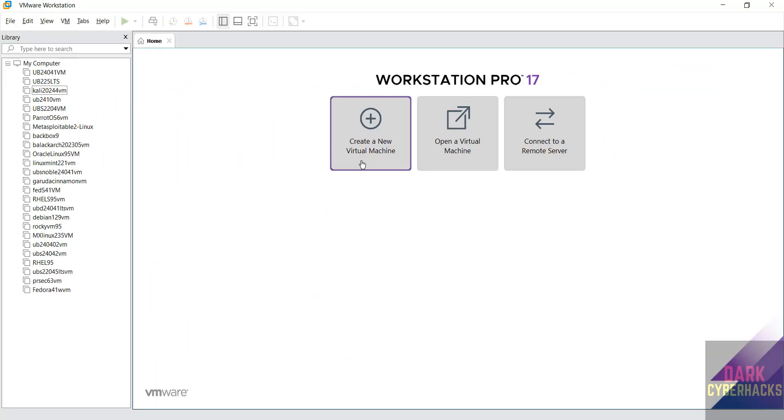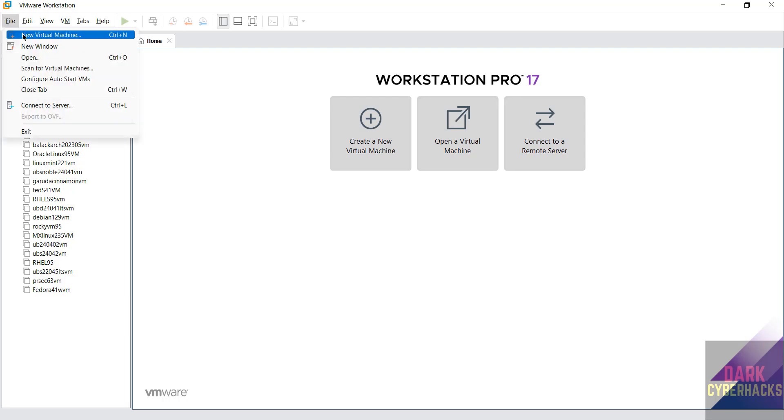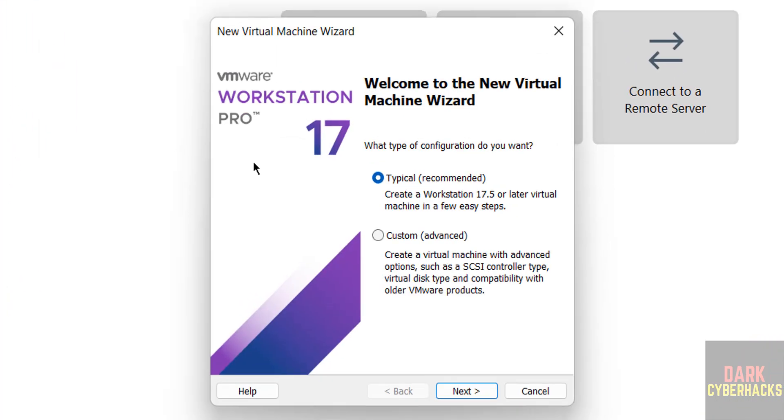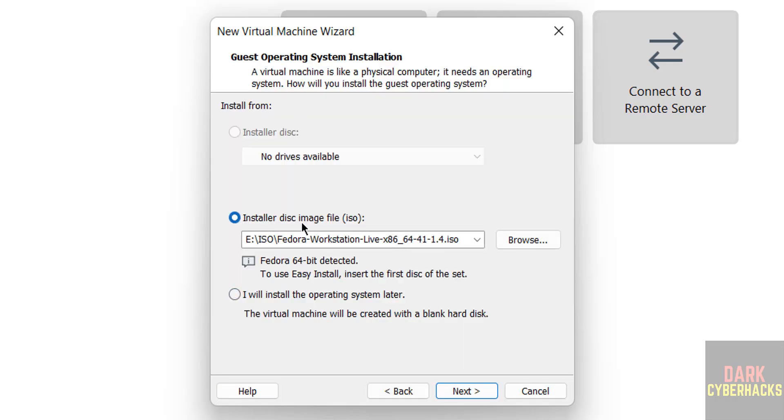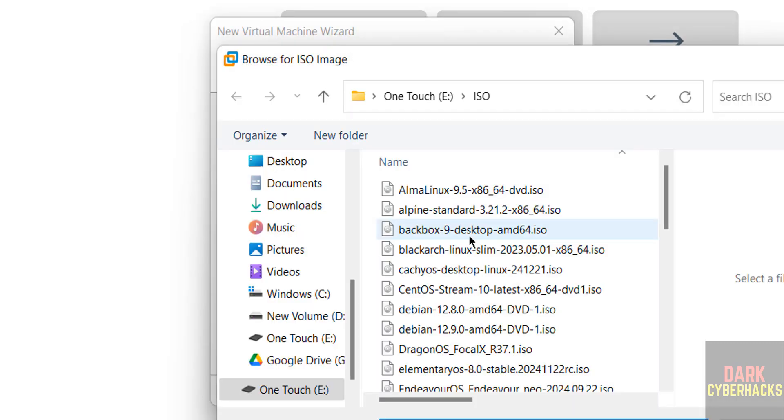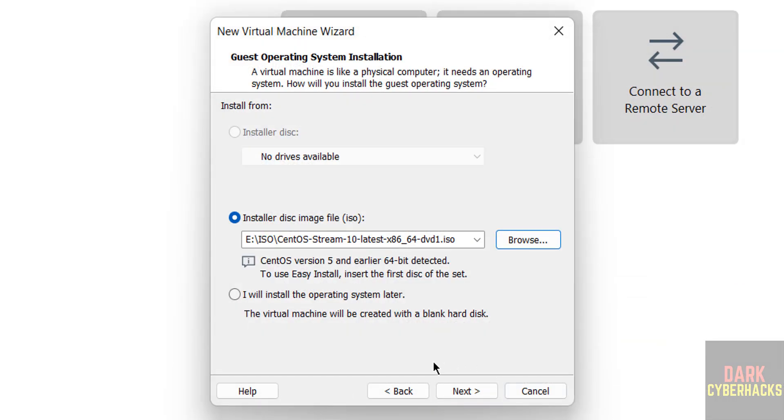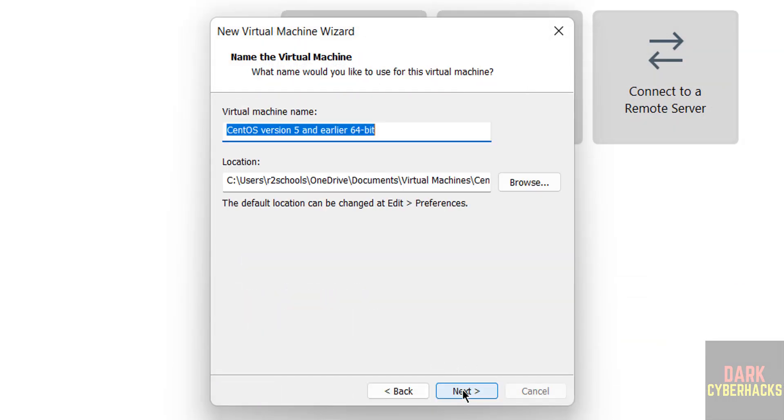Now click on create a new virtual machine or file and select new virtual machine, either is fine. Then click on next, then select the installer disk image file, then select the downloaded CentOS Stream 10 ISO file. See here I have kept it here, then select the ISO file and click on open, then click on next.